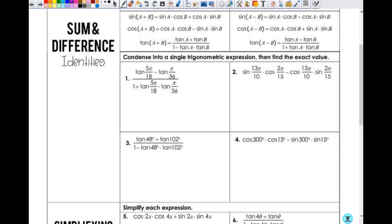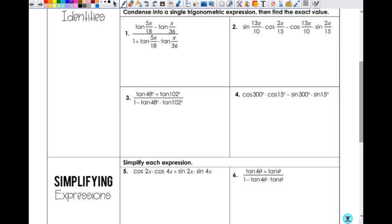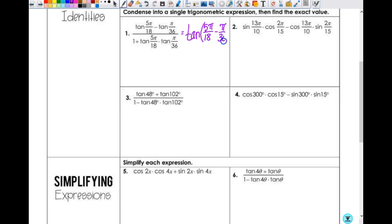We're going to do a few different types of things with this. Number one says to condense it into a single trigonometric expression, then find the exact value. Look at tangent of 5π/18 — do you know what that is? Me either. But if you look at that whole setup with the fraction, does it match one of the identities? It does. Notice that when you have A and B, if this is A, this value has to match this one, and this would be your B. So this is tangent of A minus B — equal to the tangent of 5π/18 minus π/36.